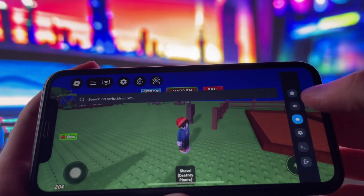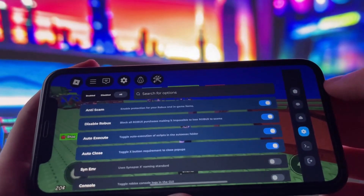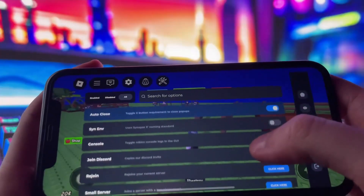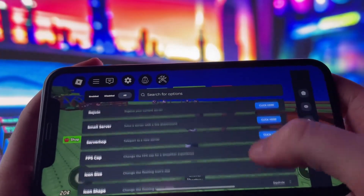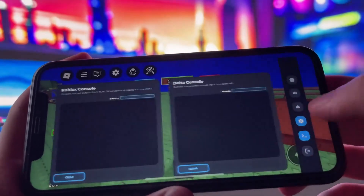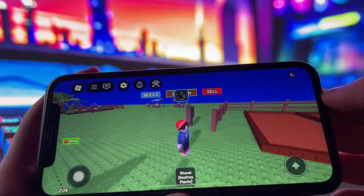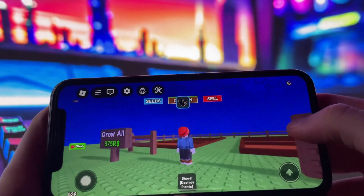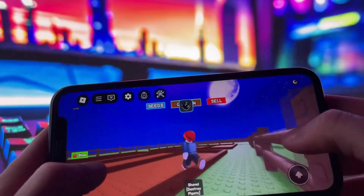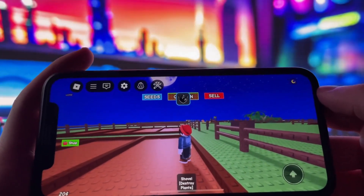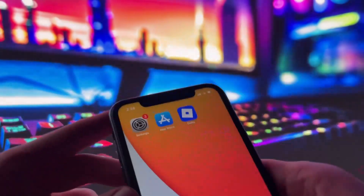As you can see, I already have Delta Executor installed on my iPhone, and it's running without any issues. I've tested it thoroughly to make sure everything functions the way it should, and I'm genuinely impressed by how smooth it is. You're going to love it. So without wasting any more time, let's jump right into the tutorial and get Delta Executor installed on your phone.